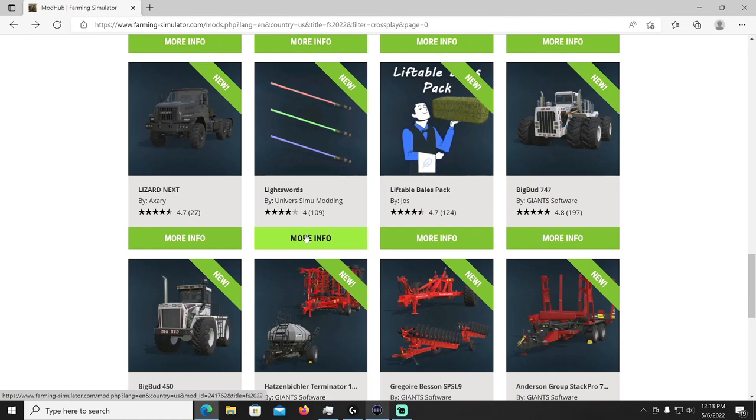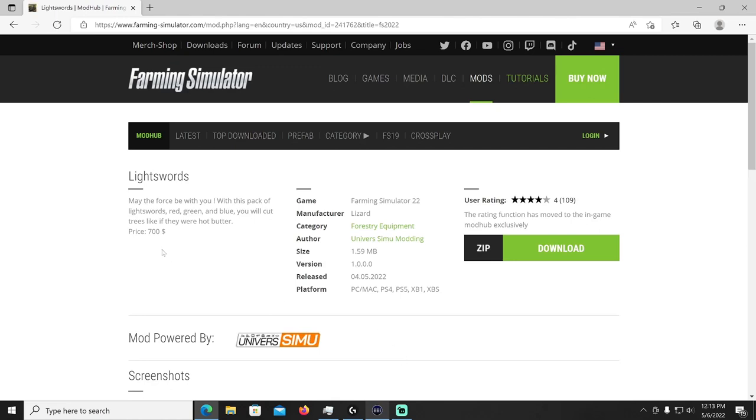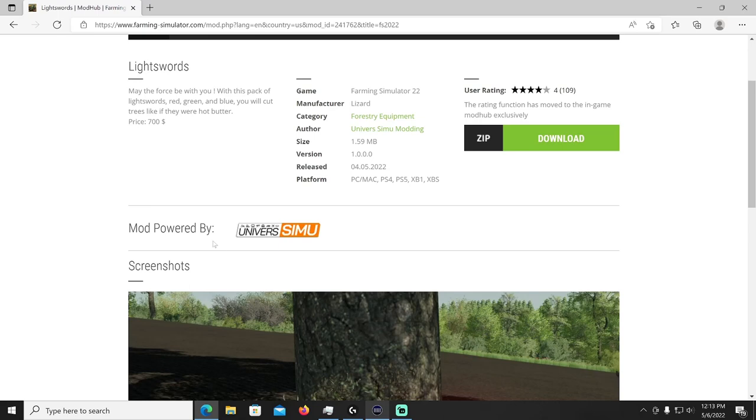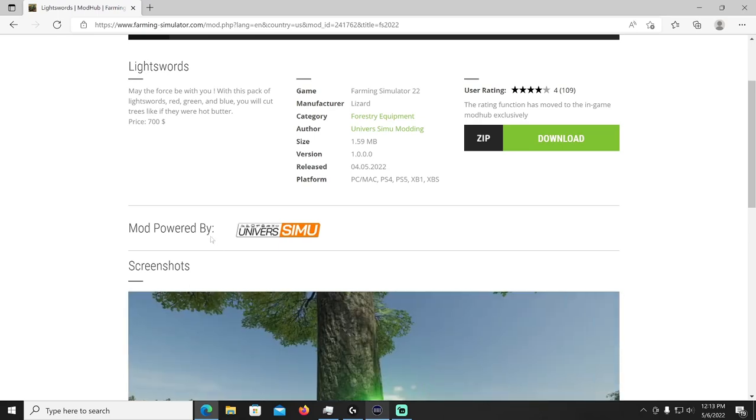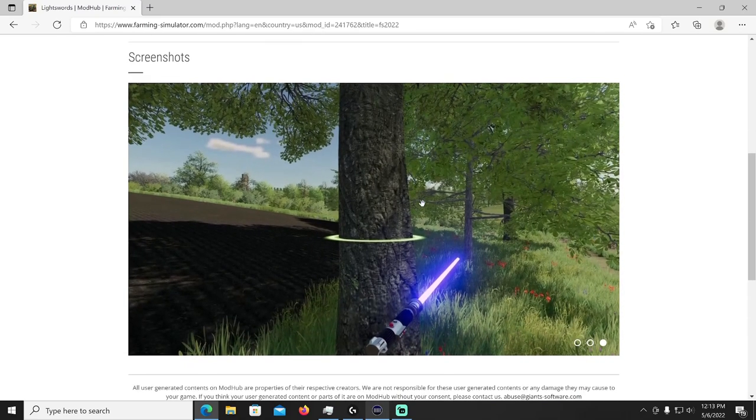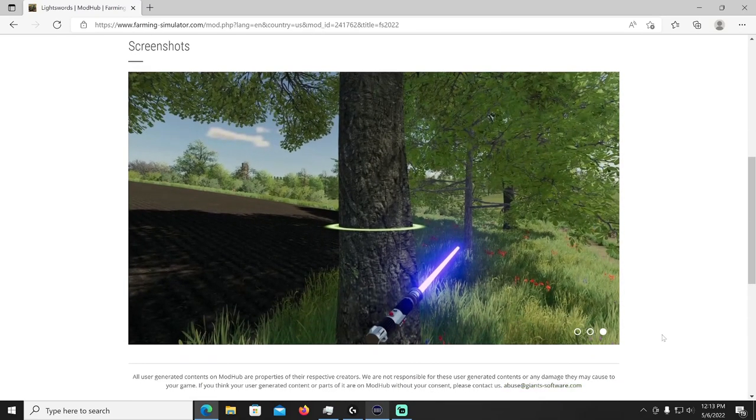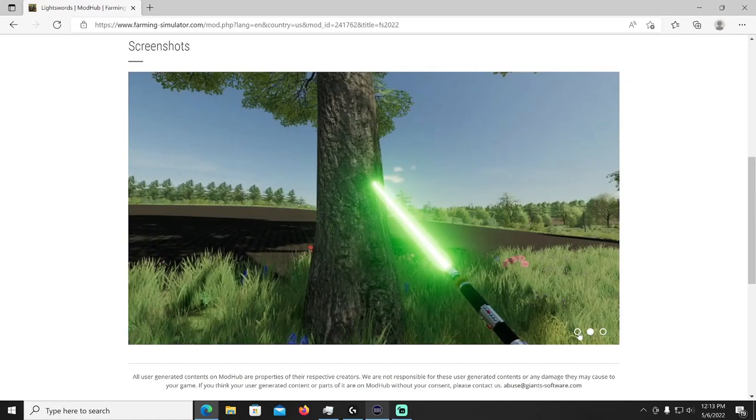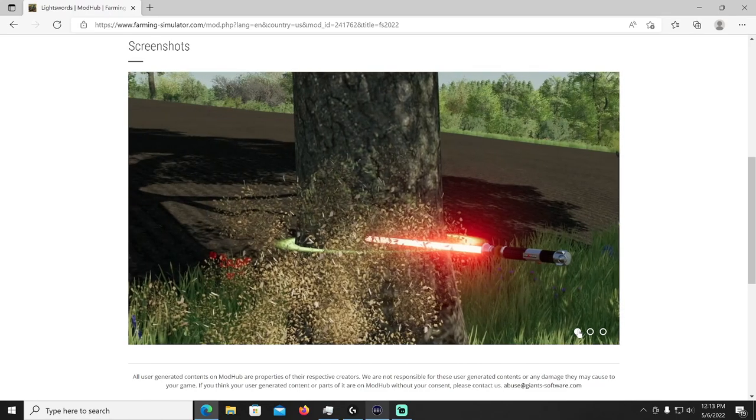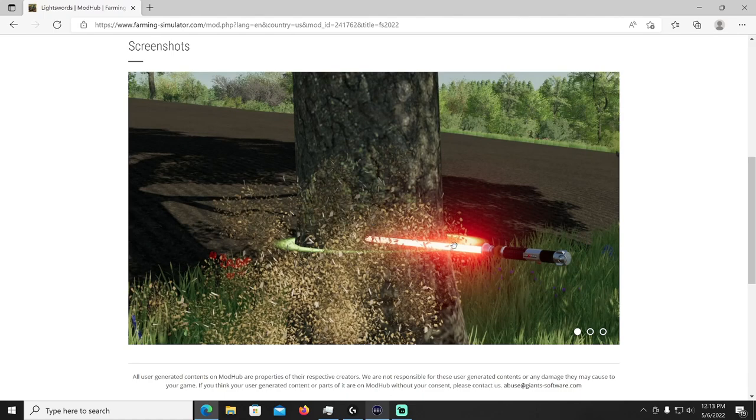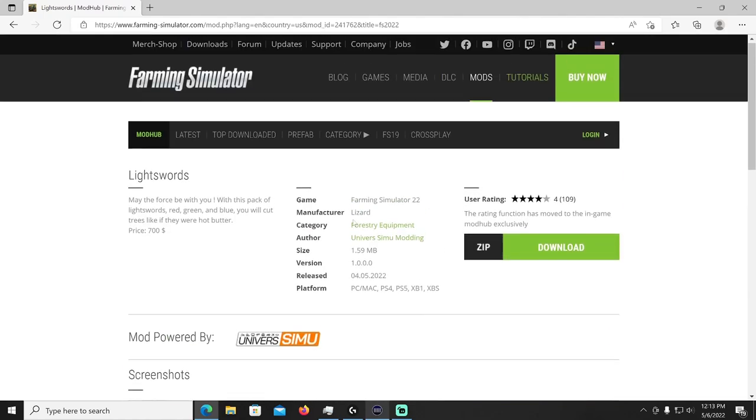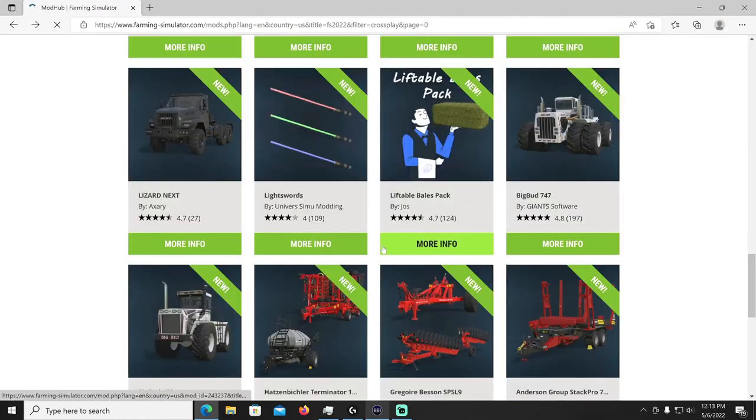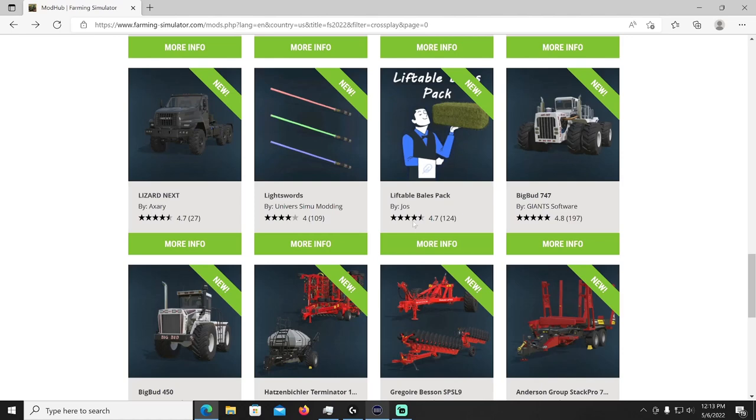All right then we got the light swords, this was for the May the fourth be with you universe Simu Modding. The light swords, may the force be with you. With this pack of light swords, red green and blue, you will cut trees like if they were hot butter. Price is seven hundred dollars, Lizard manufacturer, it's going to be under forestry equipment and you can cut trees down with your lightsaber sword. You know you lock that. I still need to try this out, I have it downloaded, I just haven't got to try it yet. I don't know how quick it cuts the tree down but either way it'll be pretty cool to try it out so check that out right there.